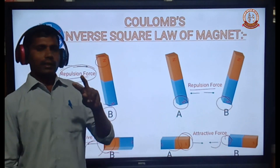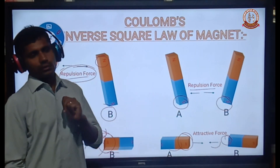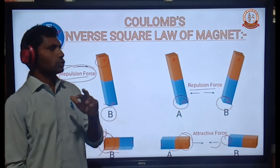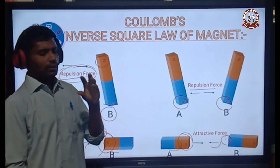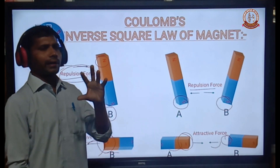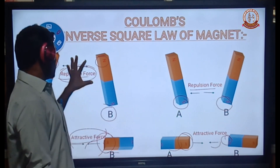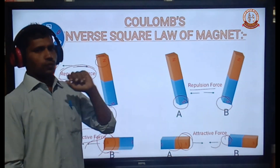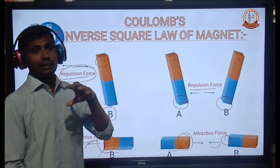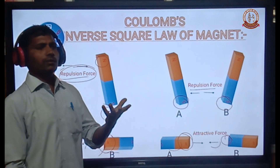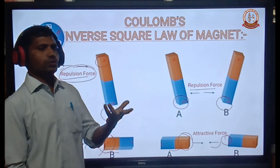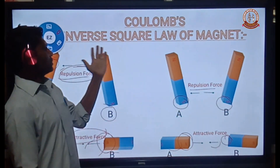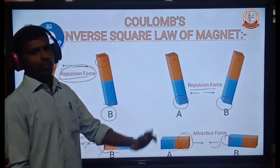So, like poles produce a repulsive force, and unlike poles produce an attractive force. Now, find the magnitude of the attraction or repulsion force between the two magnetic poles.